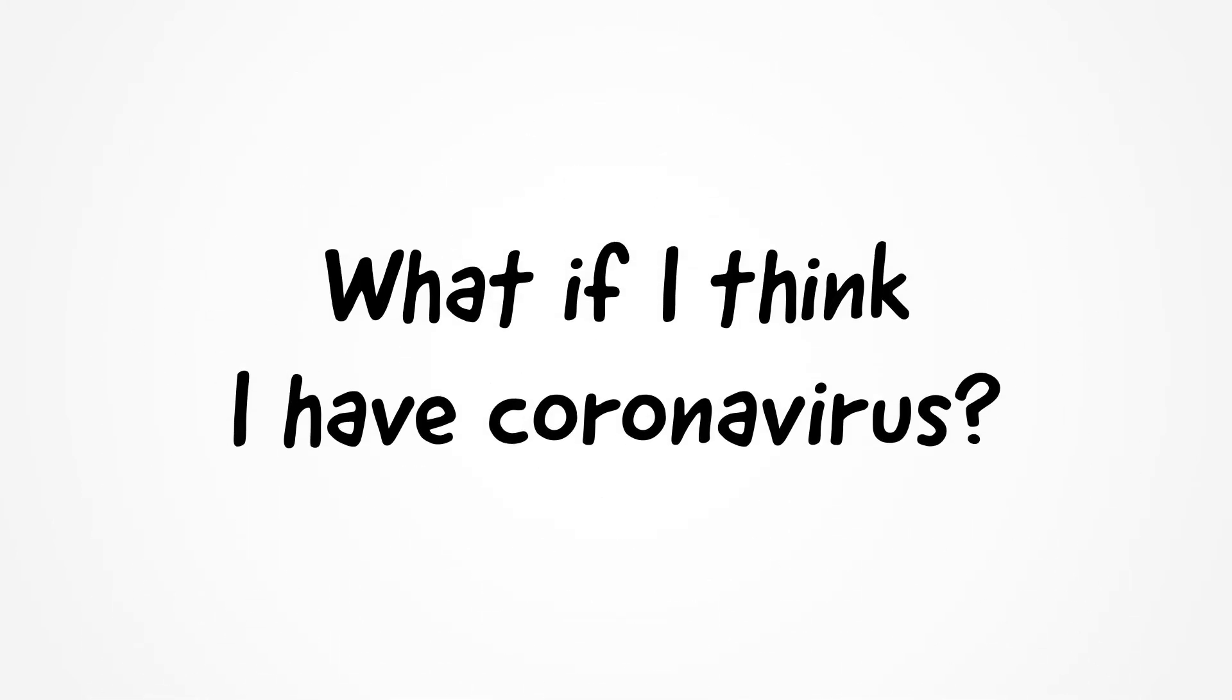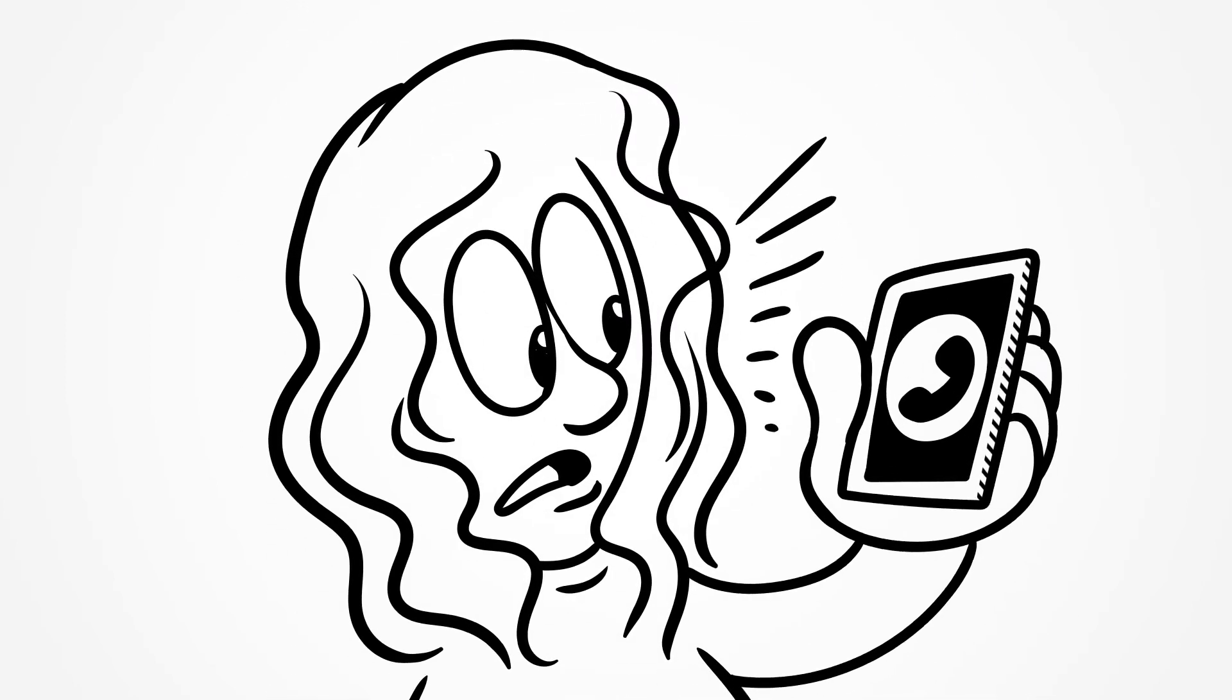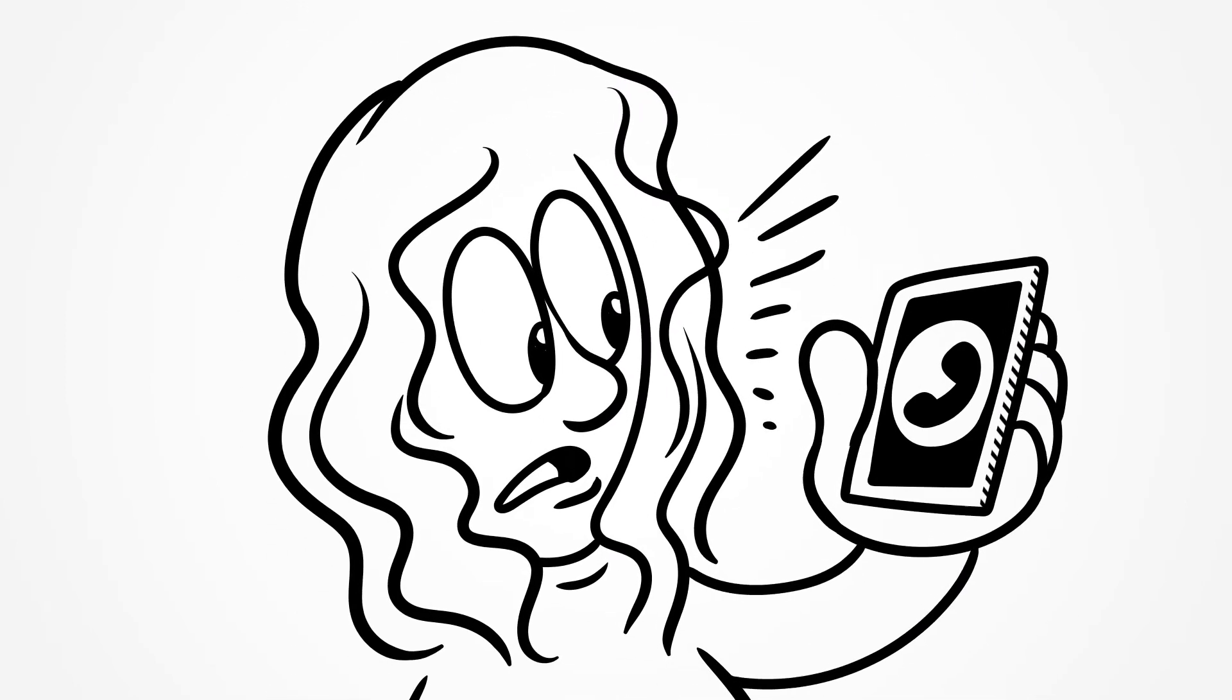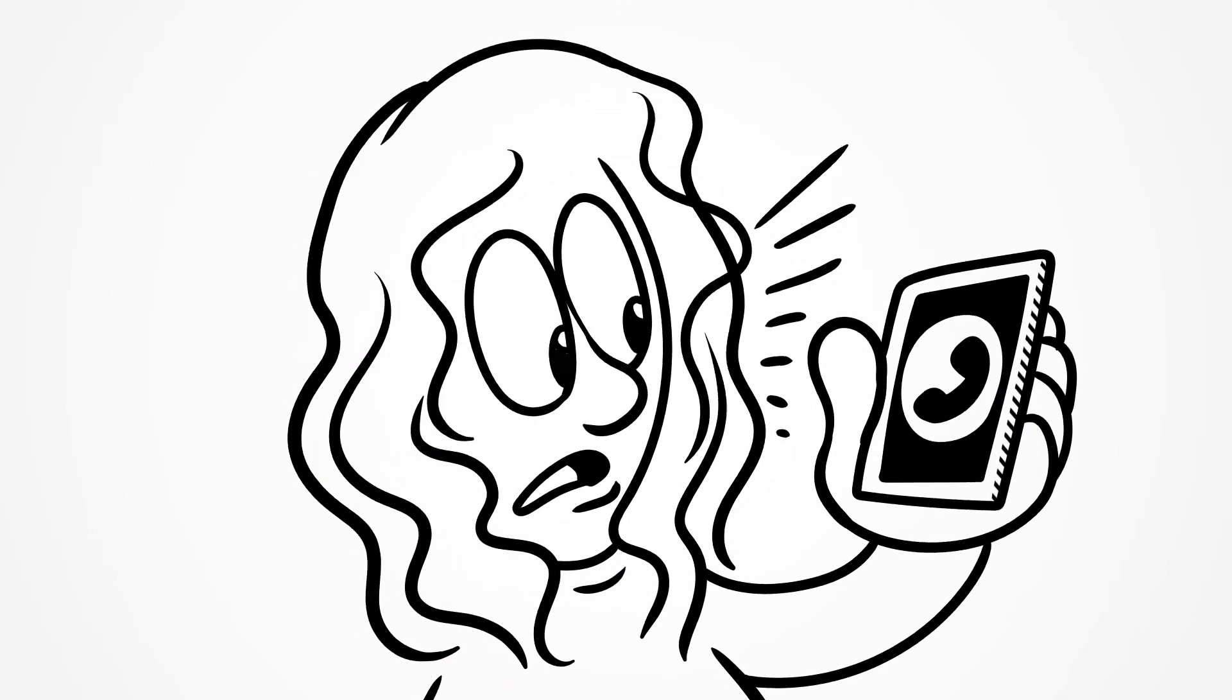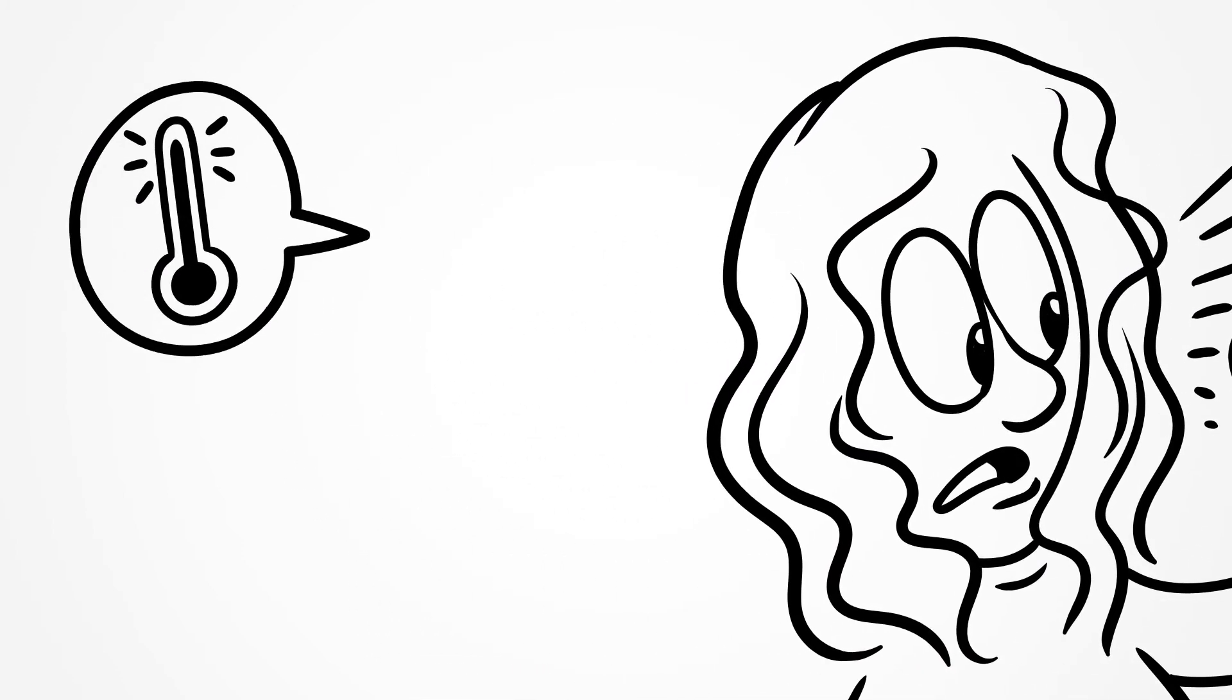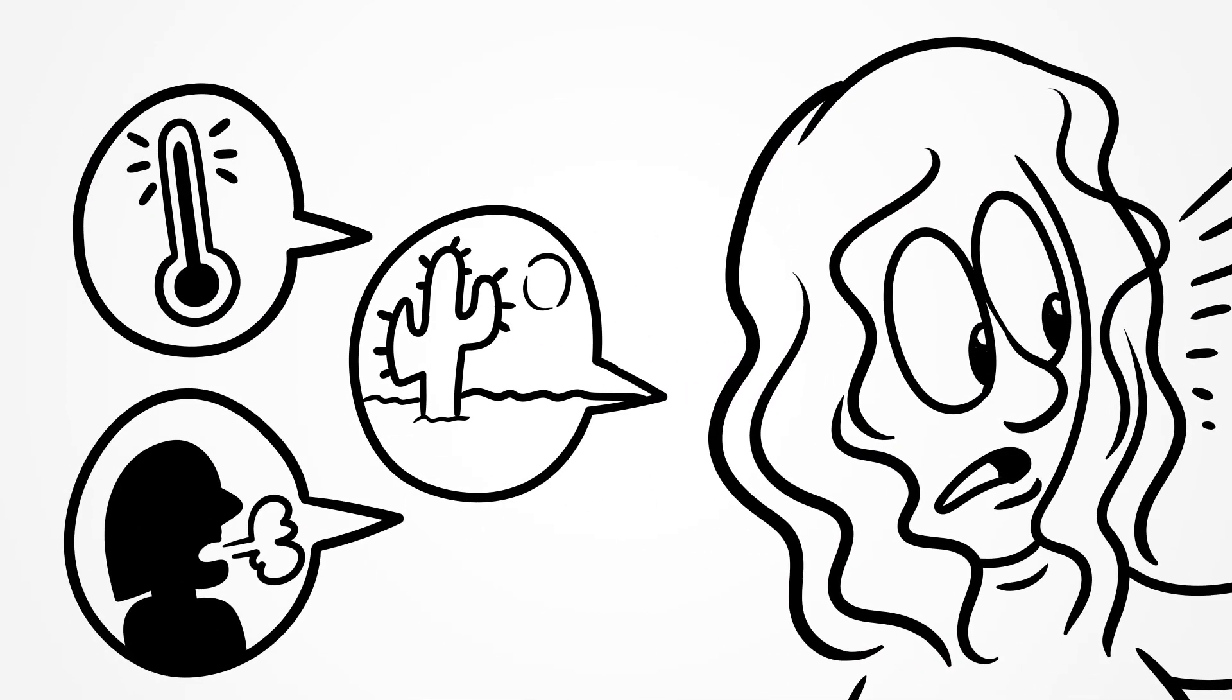What if I think I have coronavirus? Call your doctor if you think you have COVID-19. You may be infected if you have the following symptoms: fever, dry coughing, or shortness of breath.